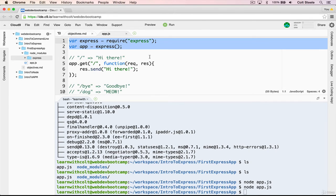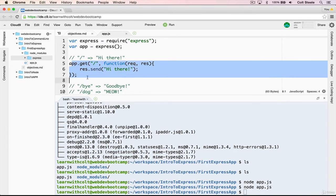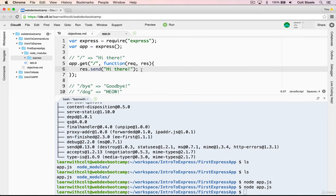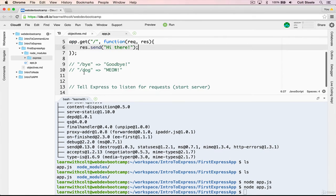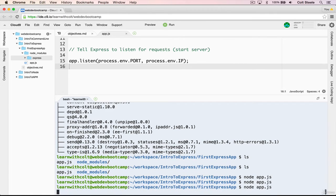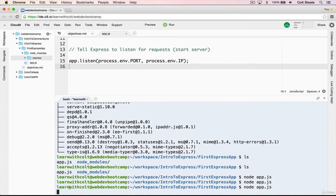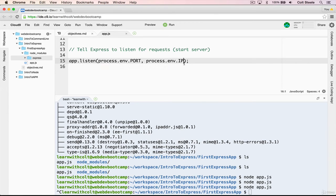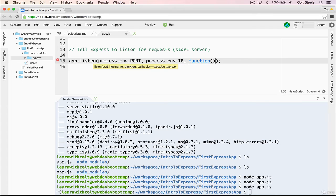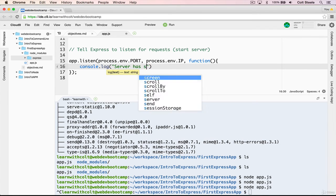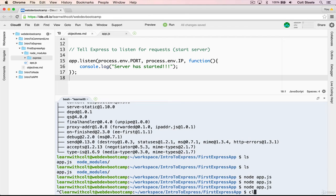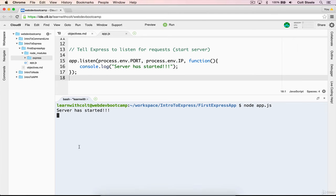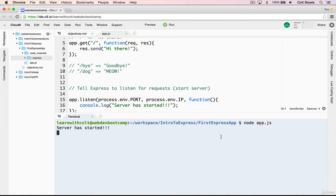So to summarize, we initialized Express and saved it to the app variable, we defined a single route, when we make a get request to slash, we should see hi there, sent back in the response in our browser. And just defining the route isn't enough, we then have to tell the app to listen on a particular port and IP address. And now we just need to start the server with node app dot js that will run the entire contents of the file. There is one small thing we can do to improve this.